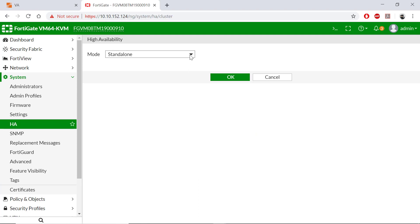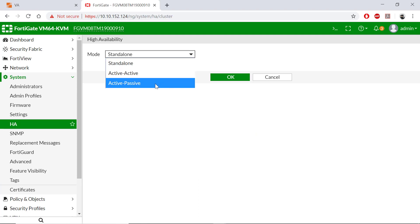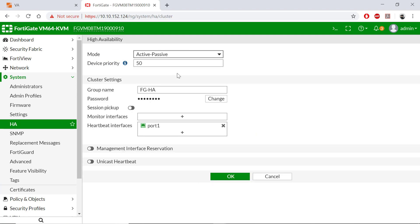Change our mode from standalone to active passive. Note the device priority is 50, a lower value than our master or active. Same group name, FG-HA. And port one is our heartbeat interface. Let's click OK.